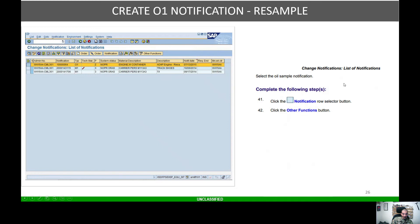The top notification is what we're actually working with — the engine container — and the description shows AOAP Resample. We're going to click the Other Functions tab.